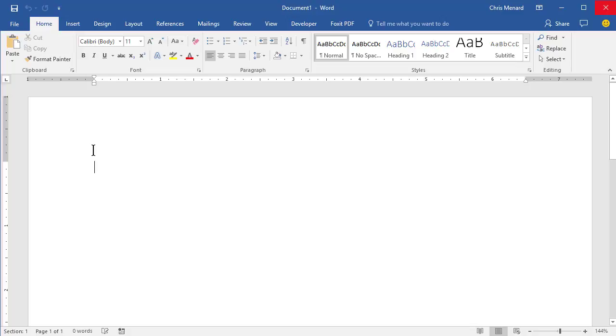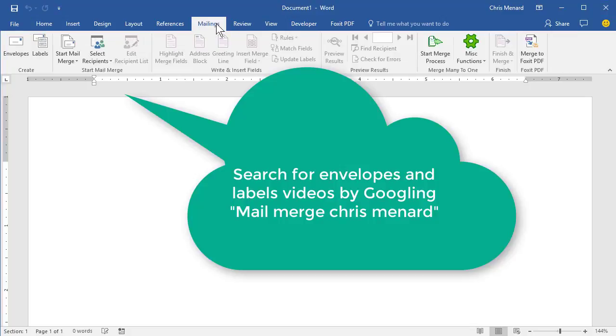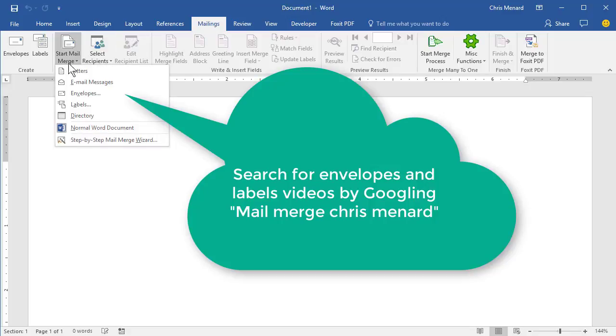So put your data in Excel, go to Word, Mailings. I'm going to end up with three videos and they're all going to be separate videos. So I'm going to show you how to do letters first. Start mail merge, letters. The other two videos will cover envelopes and labels.